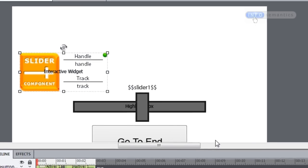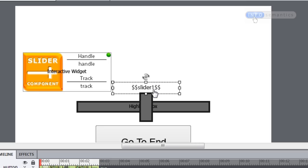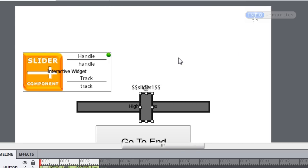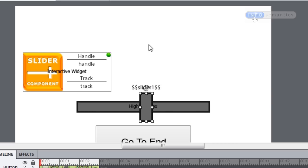What this has done is it has now linked this caption with this handle object. So whenever I move the handle, the widget is going to make sure that this caption is going to keep in sync with the handle's position. Let's have a look at what that looks like in the final output.